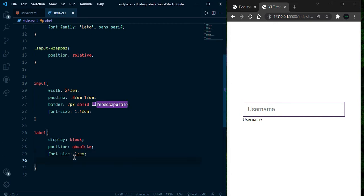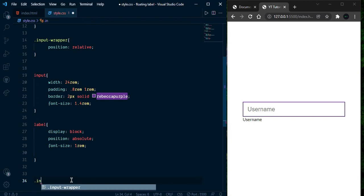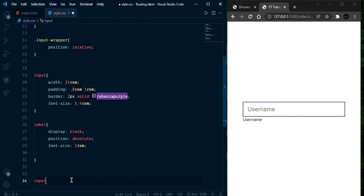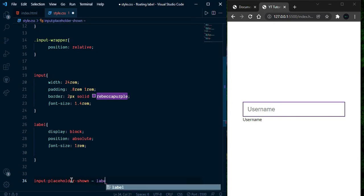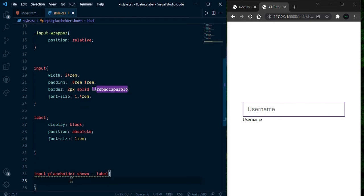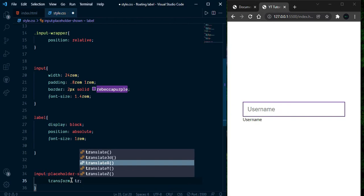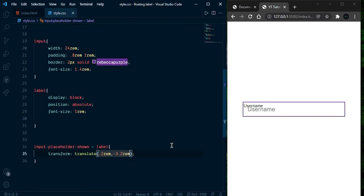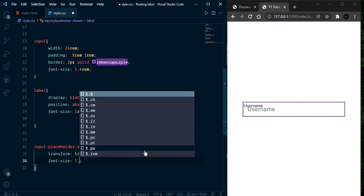First let's create the animation and then we will adjust all the things. I am going to select the input using the :placeholder-shown pseudo-class. When placeholder is shown, the label should be styled — and here we can see here is our label. We will adjust and give some font-size so it looks better, so give font-size 1.4rem.